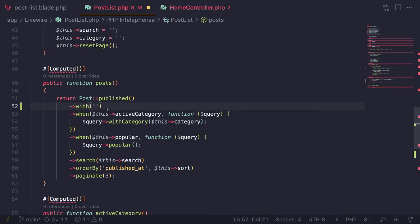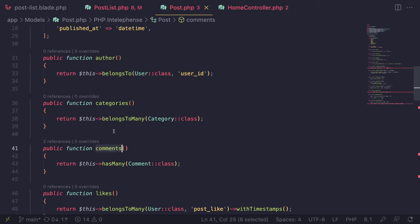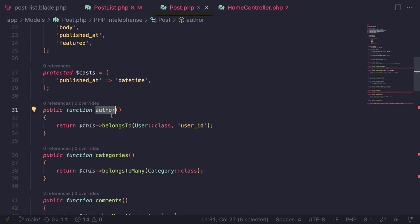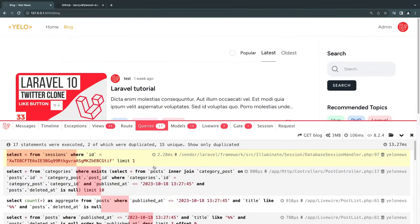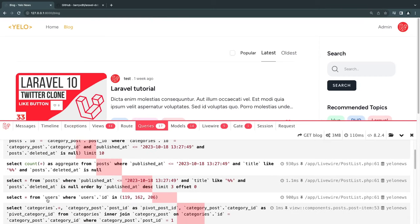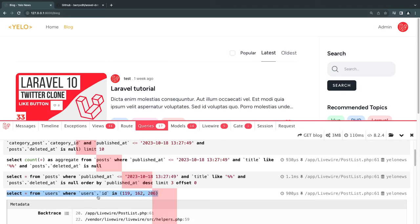I'll open our post model — we have relationships for comments, categories, and author. So I'll pass `author` into `with`. Now we are eager loading the author of the post. After saving and reloading, we now have 17 statements. Previously we were doing three separate queries — one for user 119, one for 162, one for 206. Now we perform that in one single query. We went from three queries down to one, which is very nice — this is the power of eager loading.